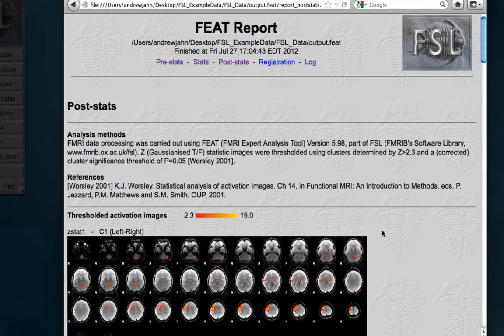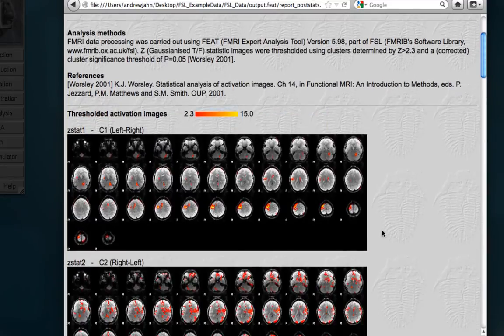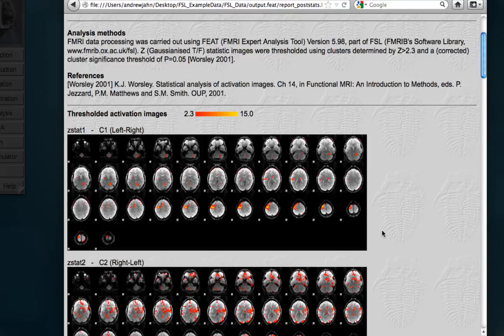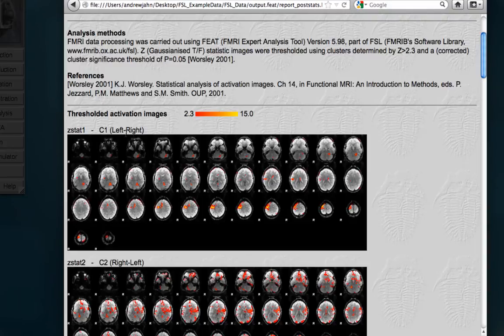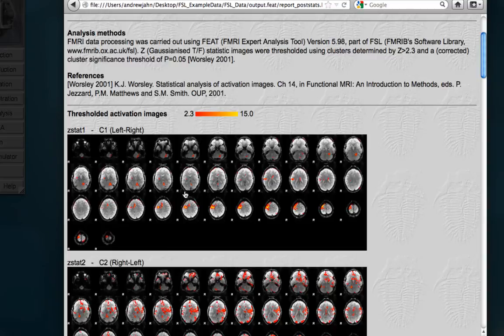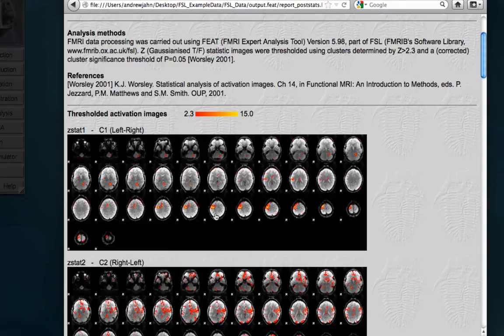Post-stats will show you, rendered on these brain slices, what the different contrasts activation maps look like. So, if you recall before, we said that the threshold we want is only show us voxels that have a Z-score of 2.3 or higher, and that's the lower bound of this heat map here. So, you can see this first one is left minus right, and that contrast produced activation in the right motor cortex, which is what we would expect.